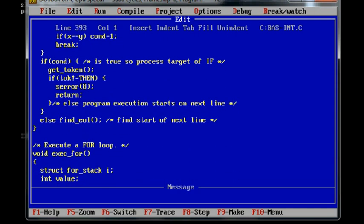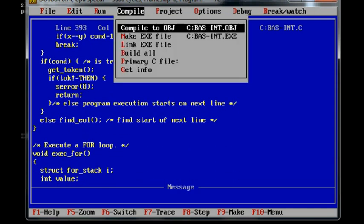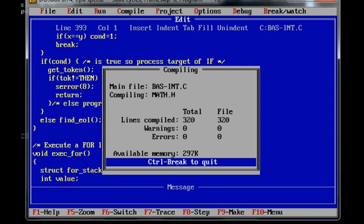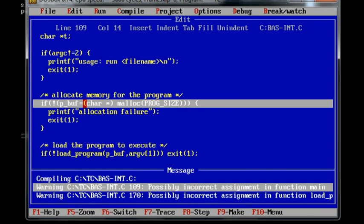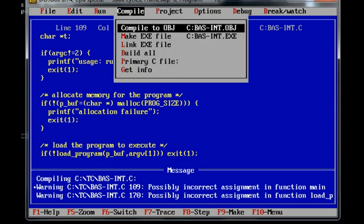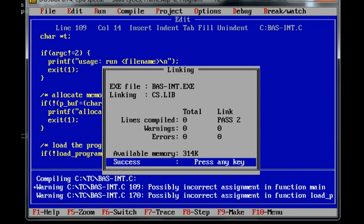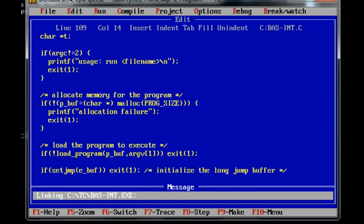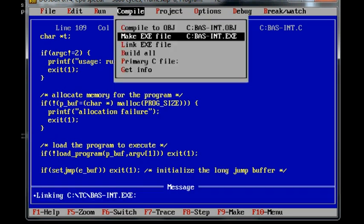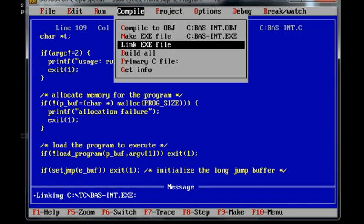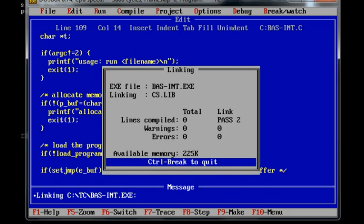So go to compile it. Compile the object. Warnings. So there's something wrong here apparently. I'll make an exe file. And it says success. Success again.